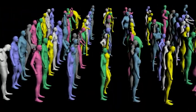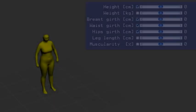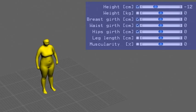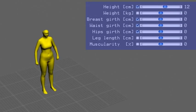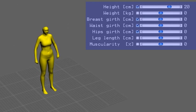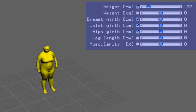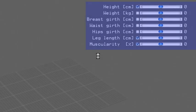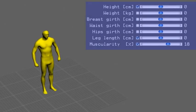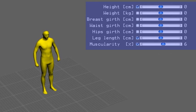The learned model can be used to vary semantically meaningful attributes of the body shape. The attributes can be interactively modified by the user, such as height shown here. It is also possible to change the Muscularity attribute, as it was used for the Baywatch example in the beginning of the video.